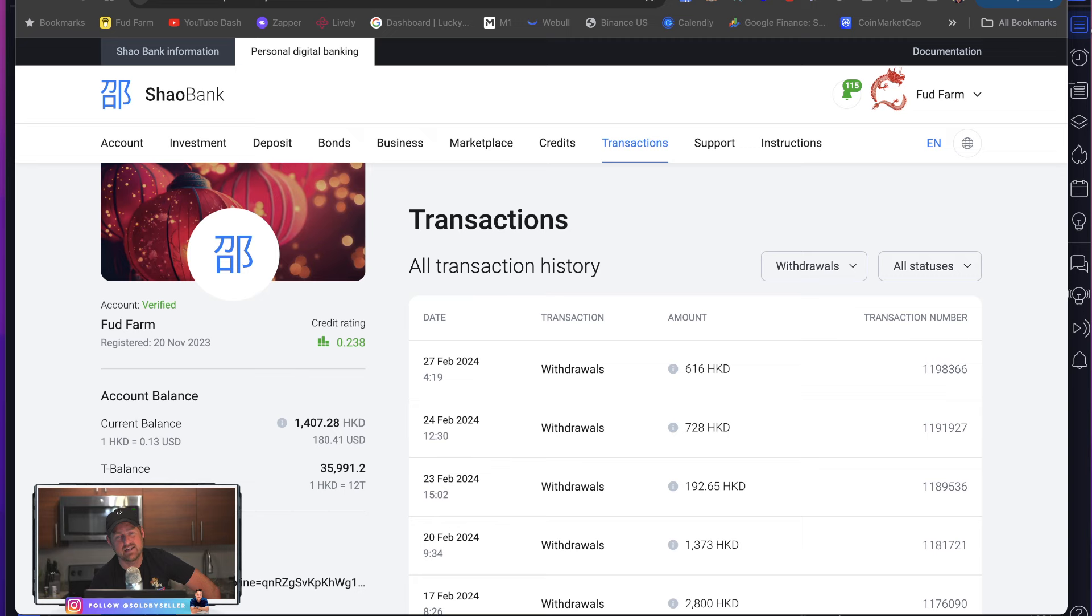Welcome back to the channel. Before we get started, I have to ask you a question. How long do you think it's been since I've been in this project called Shaobank? Like January? When is your guess? Because I'm looking at my calendar and it says March 5th today. I'm going to show you proof how long I've been in this project called Shaobank. And it's pretty freaking amazing. Check this out.